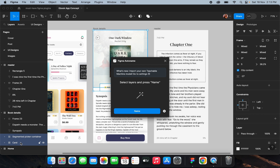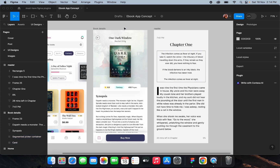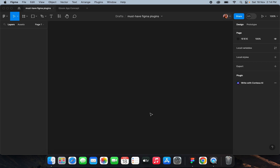It uses AI for renaming the layers, so it's very useful when you're working on large projects with a thousand-plus layers. It's a very useful plugin for your daily design work.